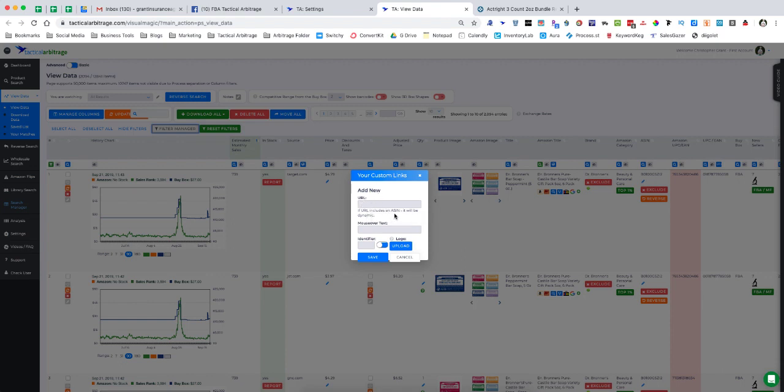If the URL includes an ASIN, that ASIN will become dynamic. What that means is that if the URL has an ASIN in it, no matter what the ASIN is, Tactical Arbitrage will figure that out for you and it will replace whatever ASIN you have put in there with the proper ASIN.